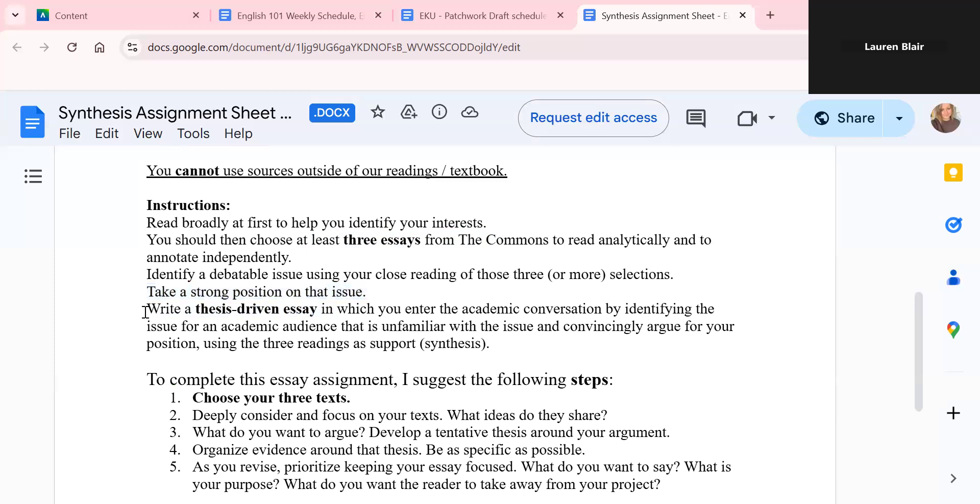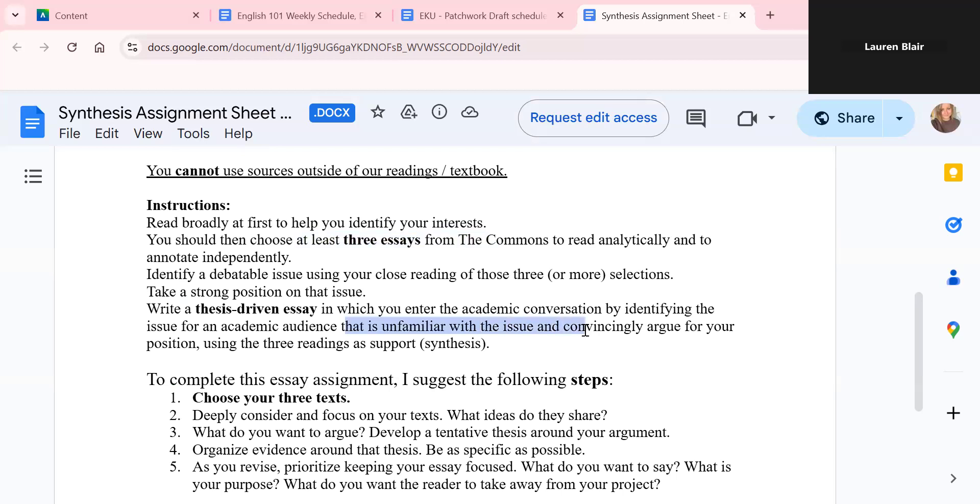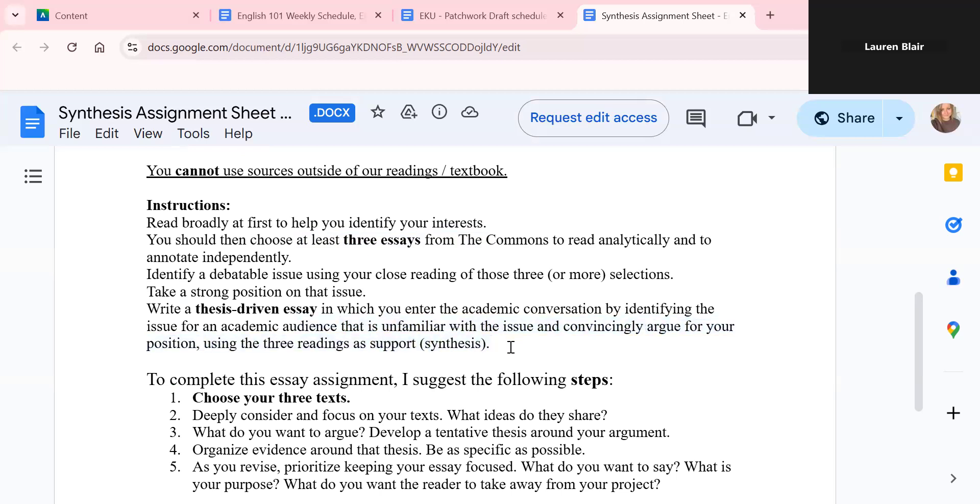You're going to take a strong position on that issue. And then you're going to write a thesis driven essay in which you enter into an academic conversation by identifying the issue for an academic audience. Think about your audience that is unfamiliar with the issue and convincingly argue for your position. And then you will be using three readings as support. You're going to be synthesizing information from those readings. You're going to be taking those quotes and getting them to work together, citing your various sources and various parts from those sources to support your argument.